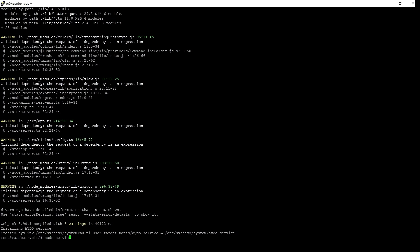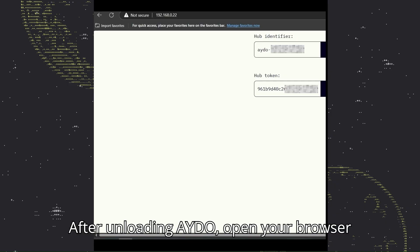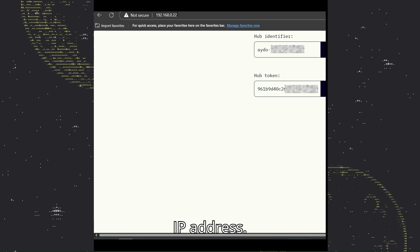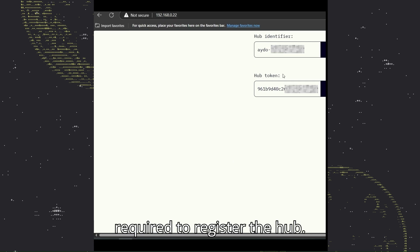Open your browser and enter your Raspberry Pi's IP address. The identifier and the token will be required to register the hub.